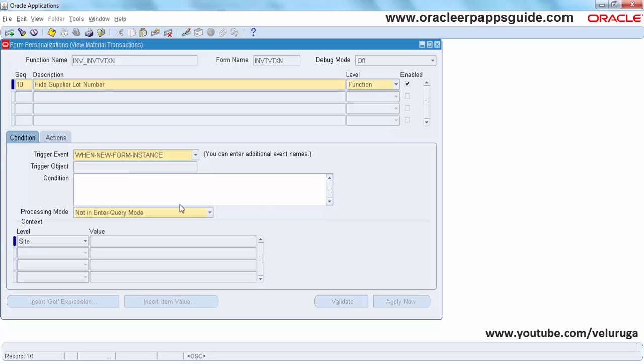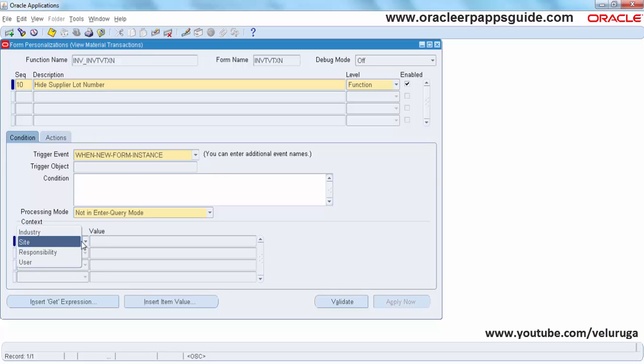Now trigger event is same. Condition is high. And then you can specify at which level you want to restrict it.